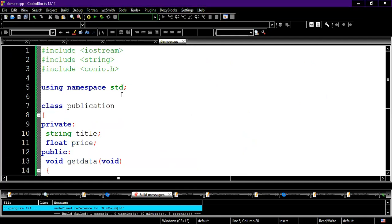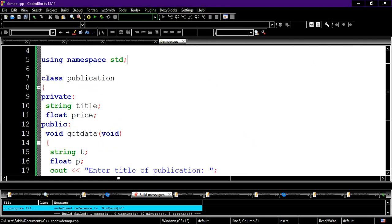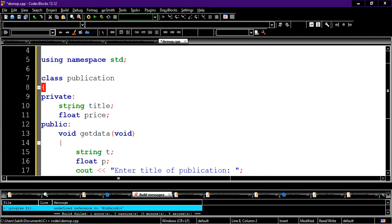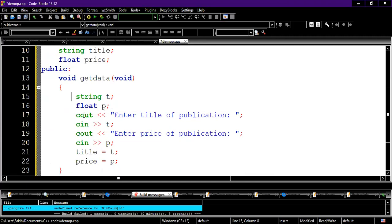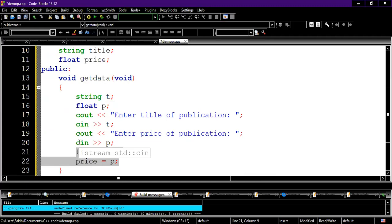I have written the Publication class. The name of the class is Publication and it has two variables, both declared private: a string called title and a float called price. In the getData function we created two temporary variables — string t and float p — took input into them, and then assigned them directly to the private variables.